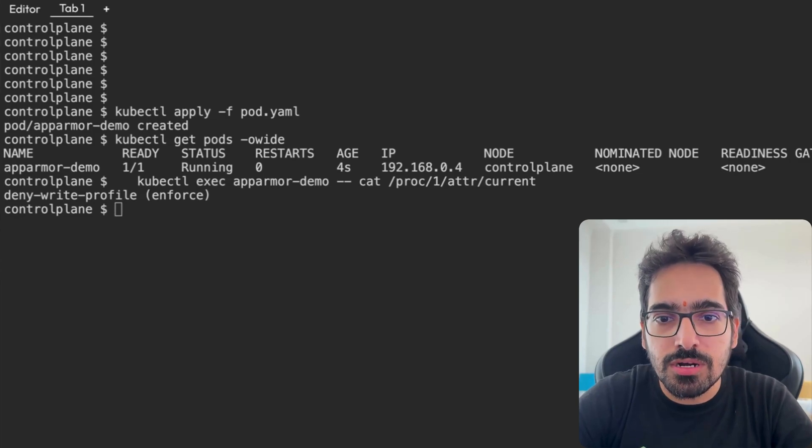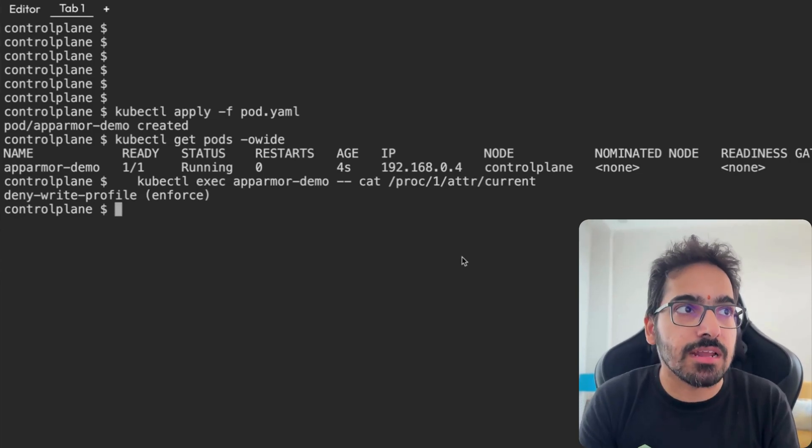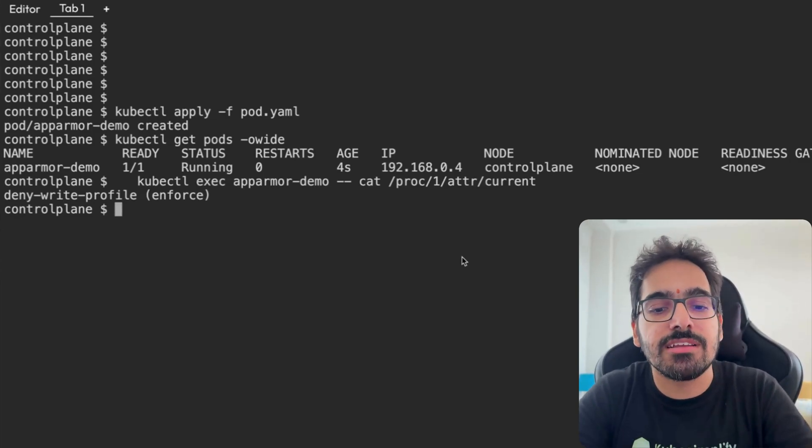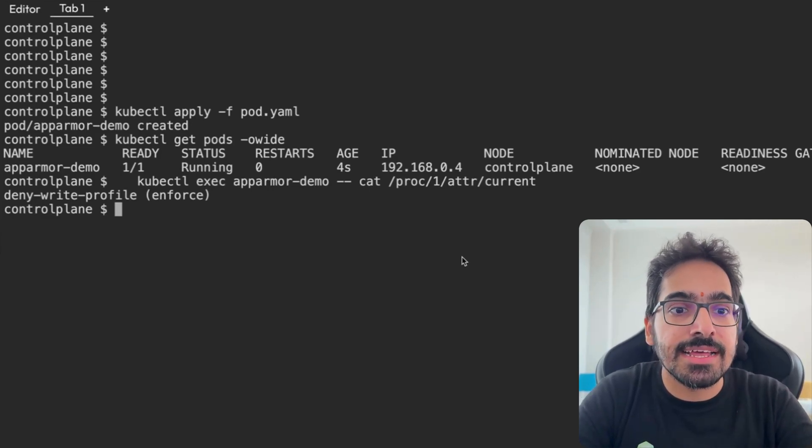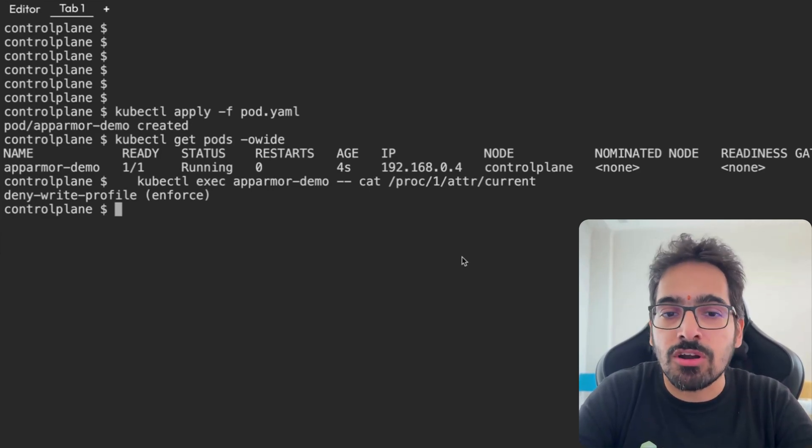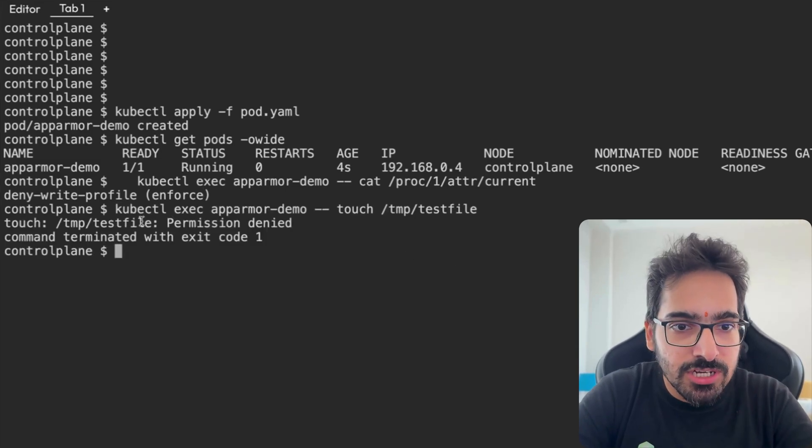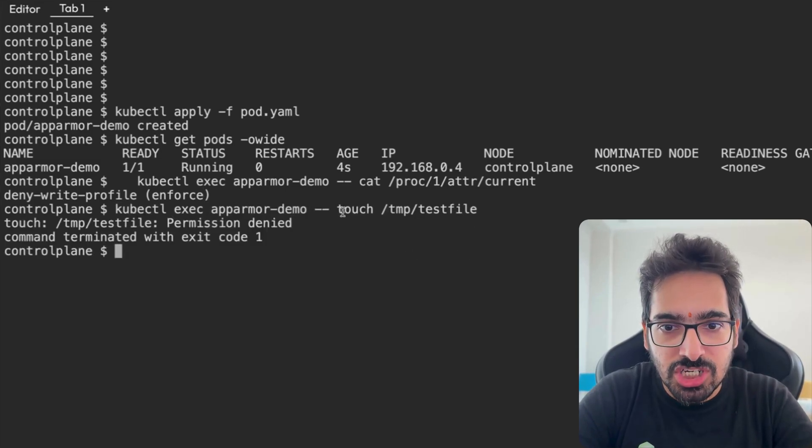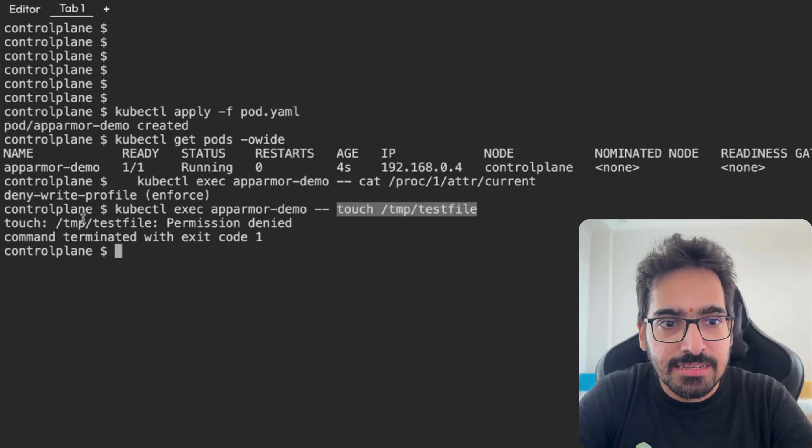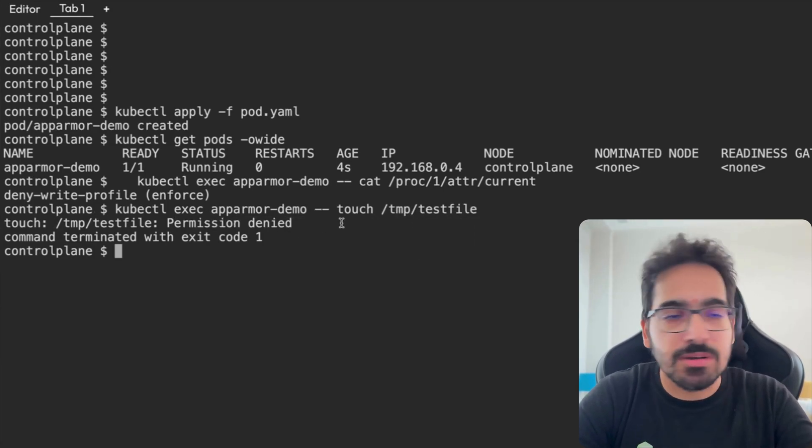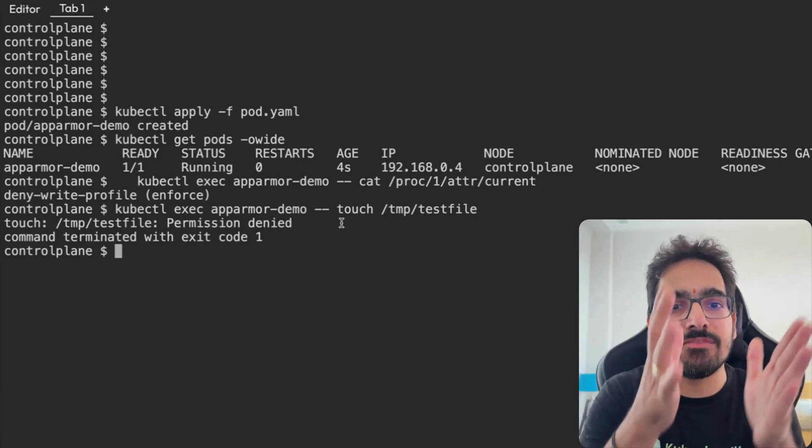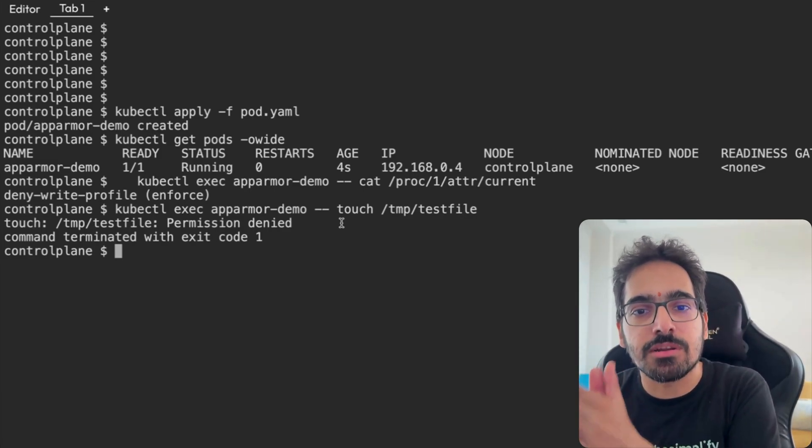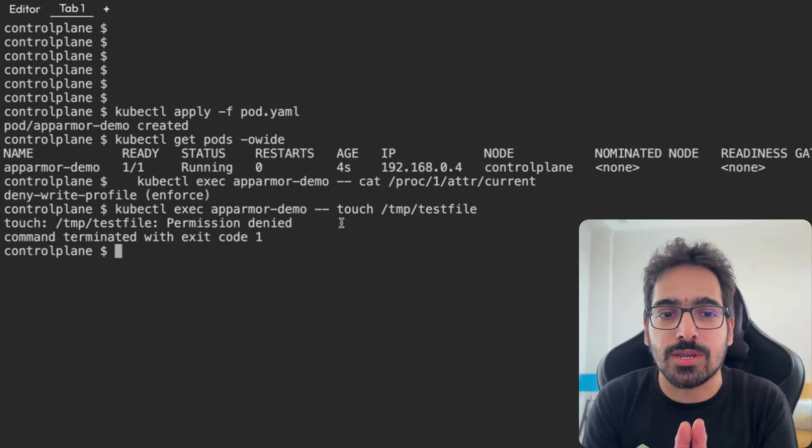Now let's try to see whether the restrictions are there, like whether the restrictions of the profile are actually applied. So we said deny write, so we should not be able to write anything. If we do a kubectl exec app-armor-demo touch in the temp directory, it says permission denied. And that's what we wanted. So our profile is active, loaded, applied to a particular pod and is working successfully.